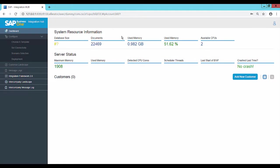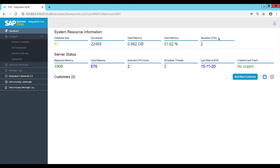The SAP Business One Integration Hub Administration Console opens, displaying the dashboard. The dashboard shows the system resource information, the server status, and the customers.